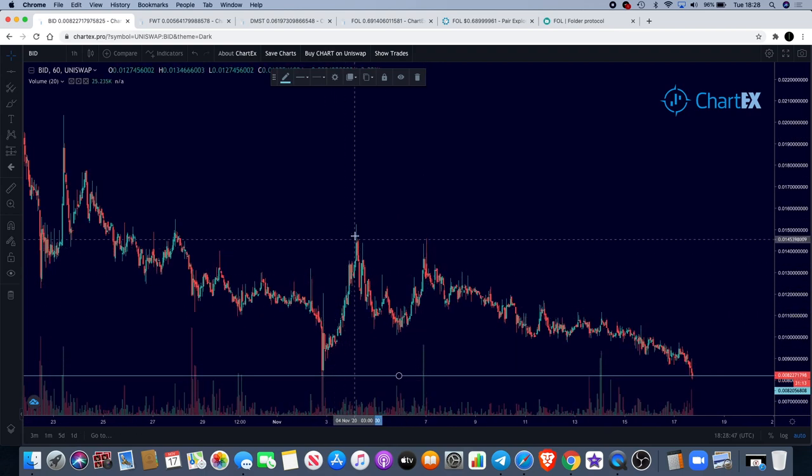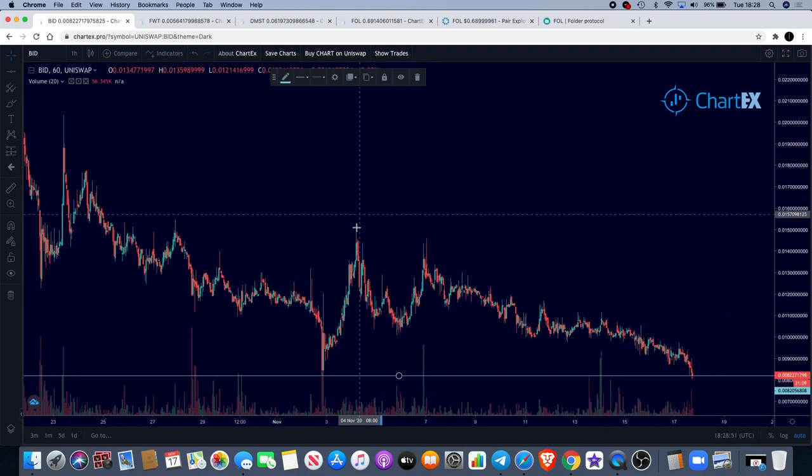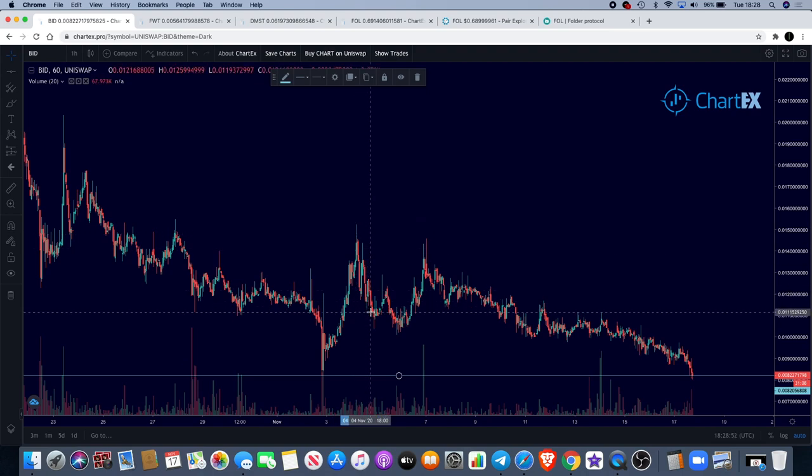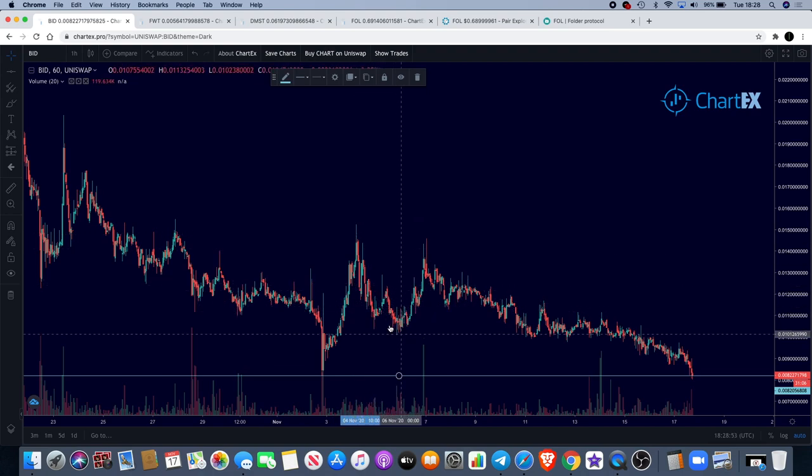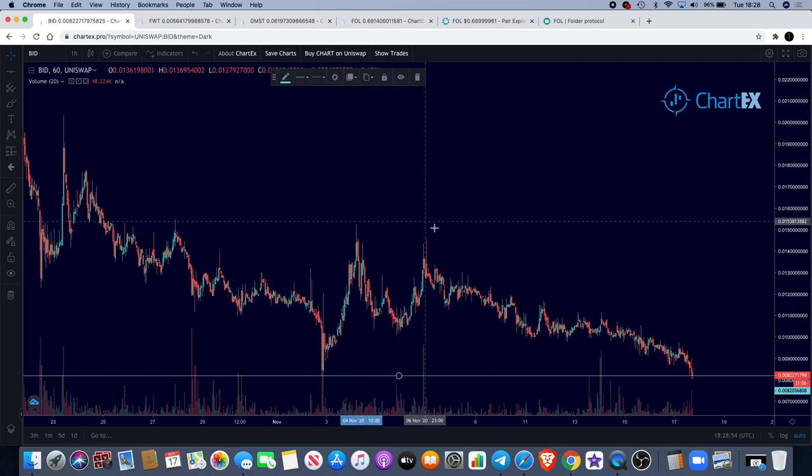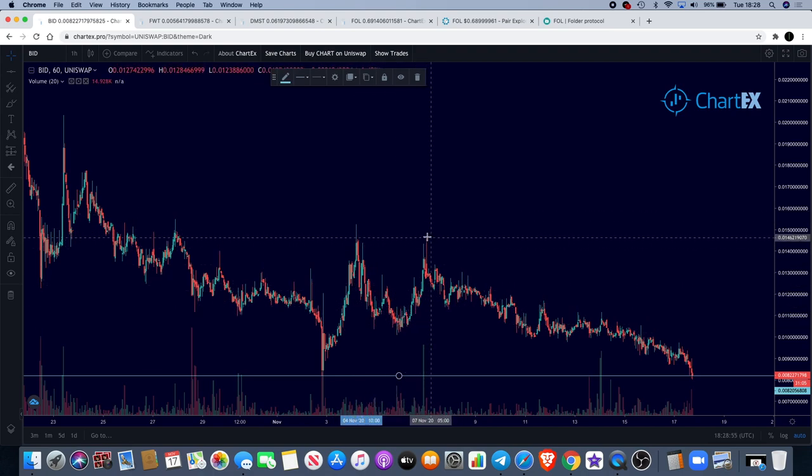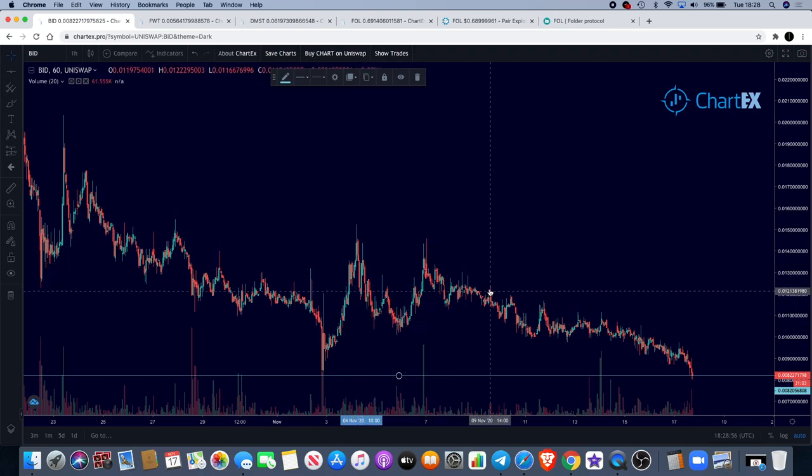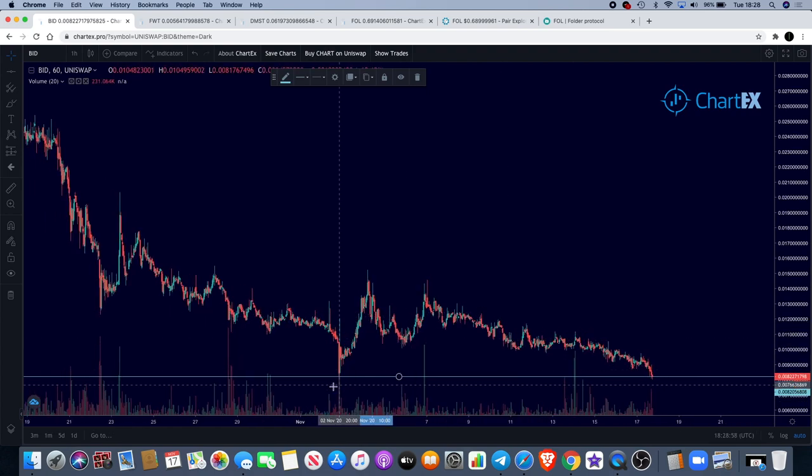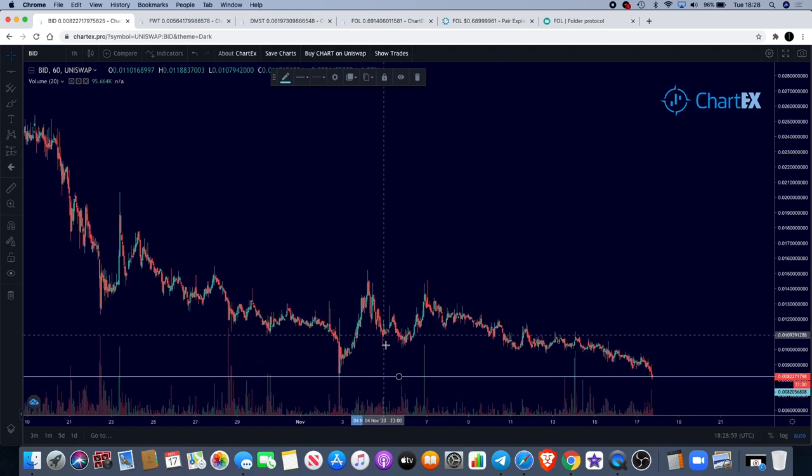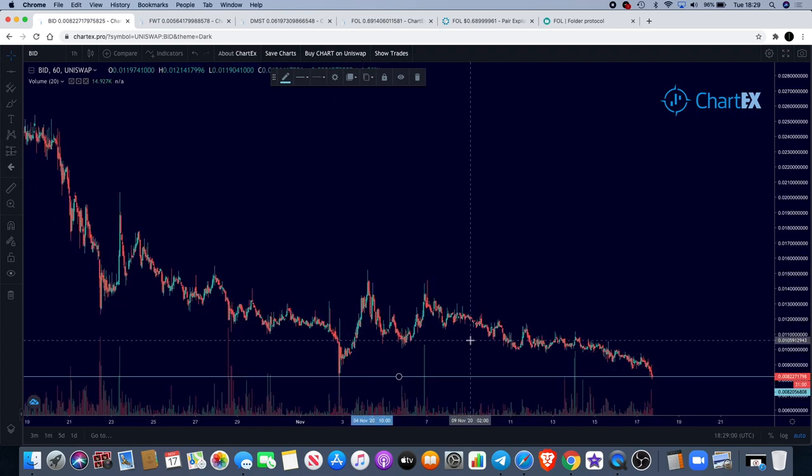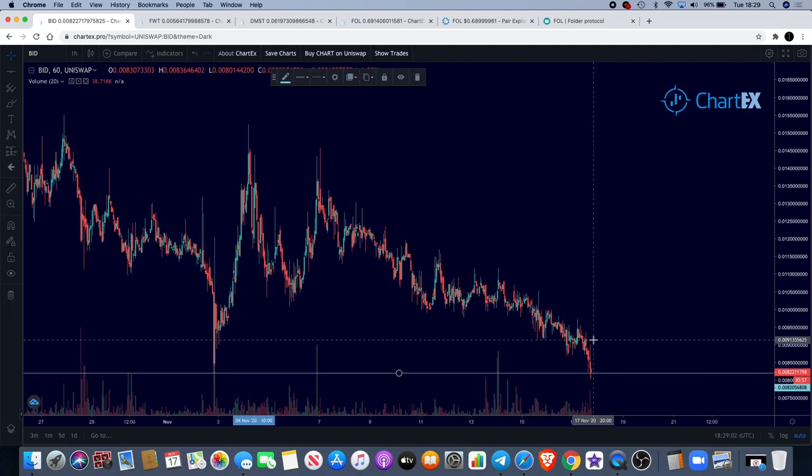You can see they did come up here and it did look like it was putting in a higher low, then it came up and put in a lower high and continued to the downside. We have an M pattern, continuing to the downside.